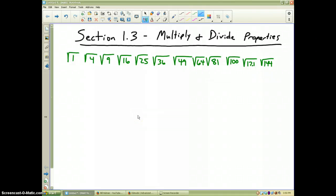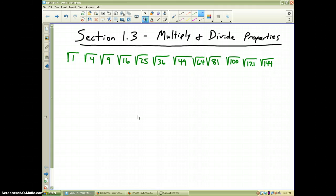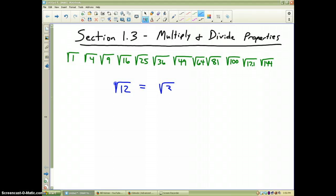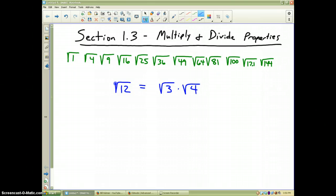Example 2 in Section 1.3 deals with the multiplication and division properties of square roots. Today we're going to look at what you can do with square roots to simplify problems. A little bit of background: let's say I have the square root of 12. The multiplication property of square roots says that you can split that up into two square roots — for instance, the square root of 3 times the square root of 4. These two things are equal.